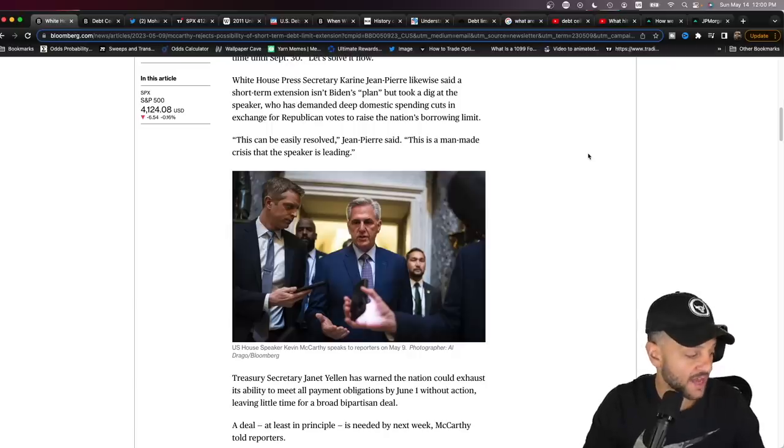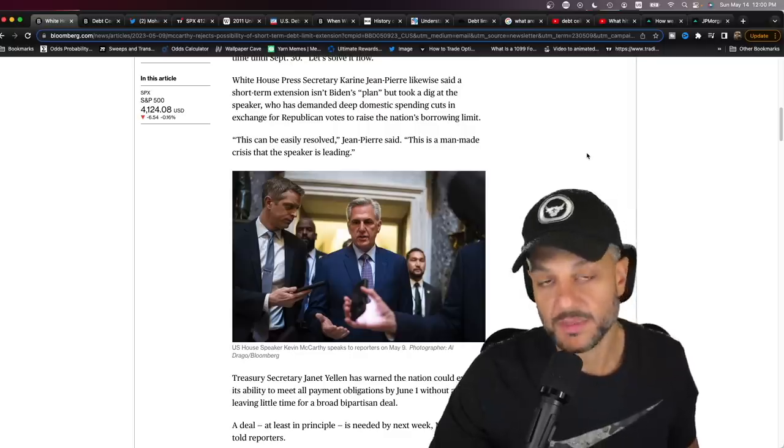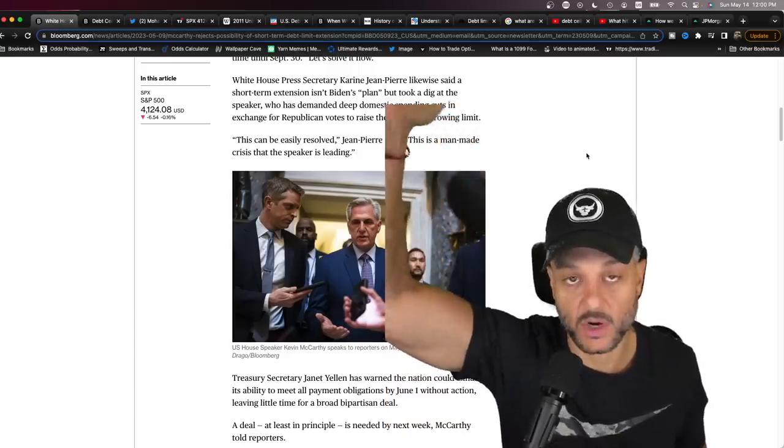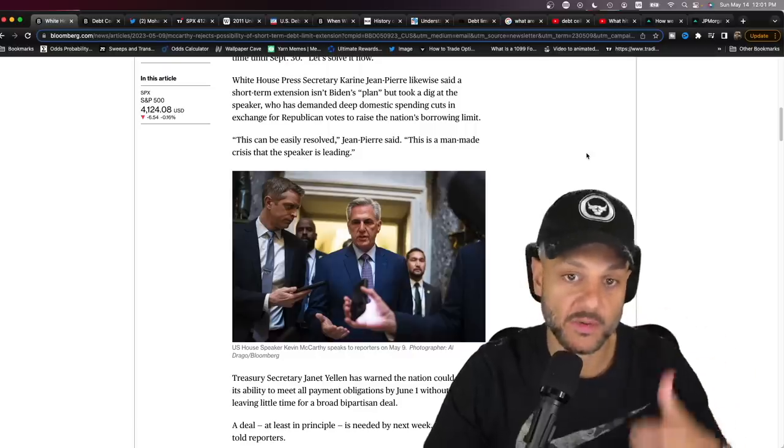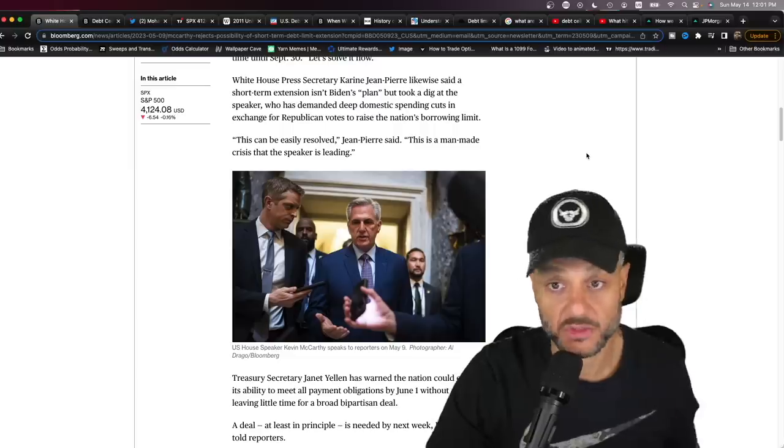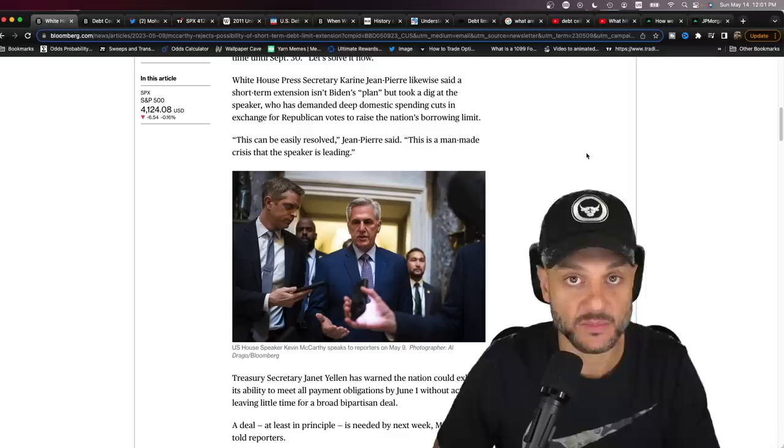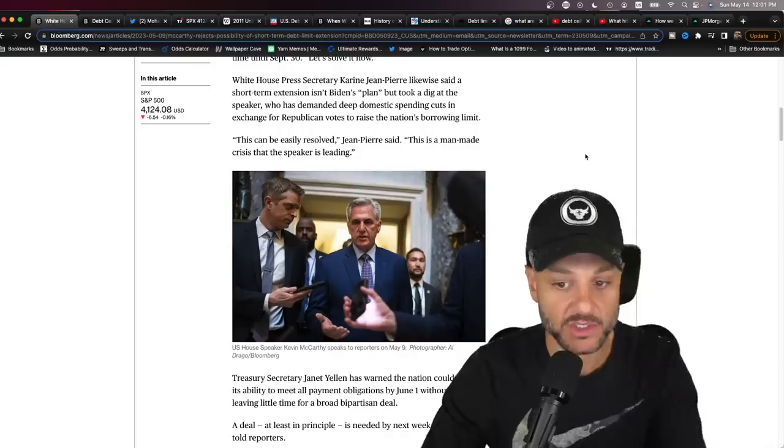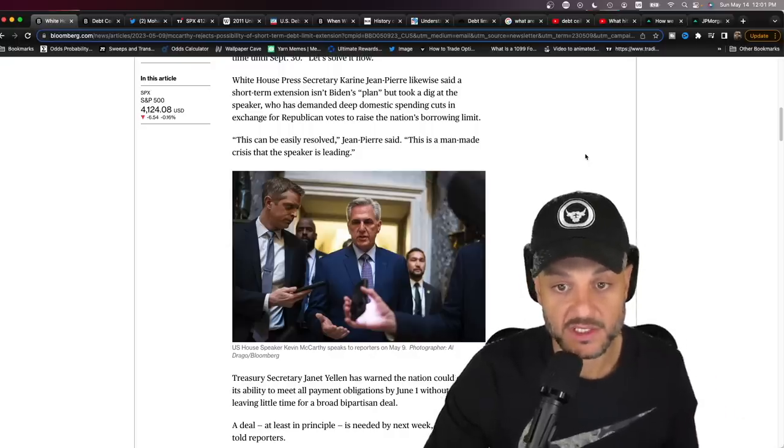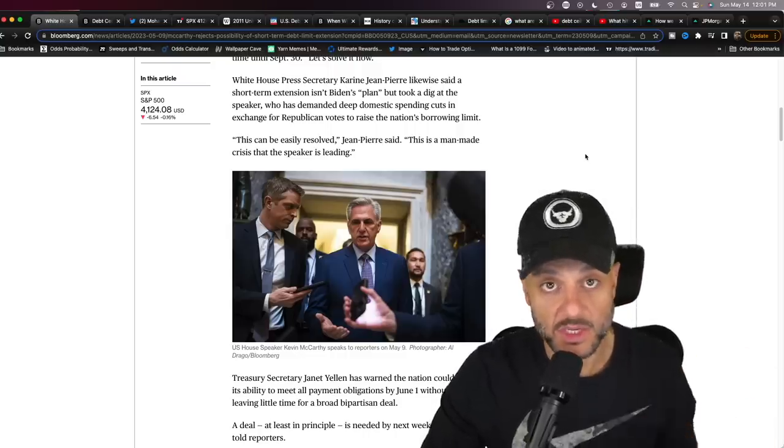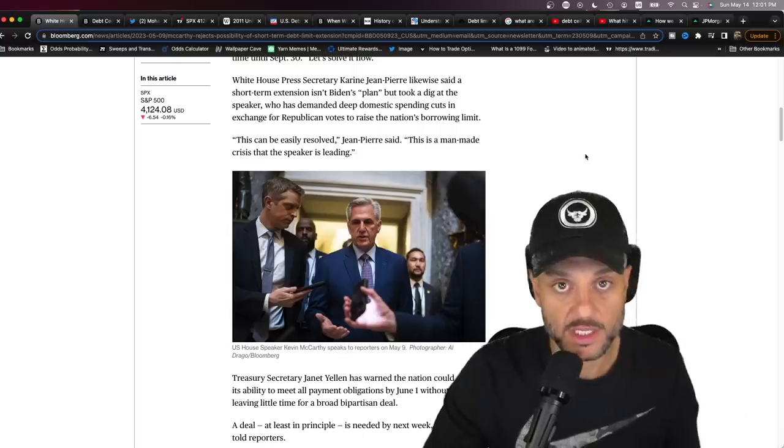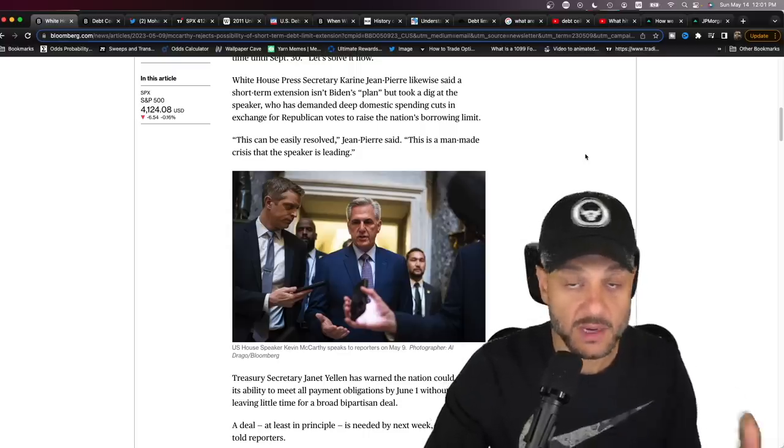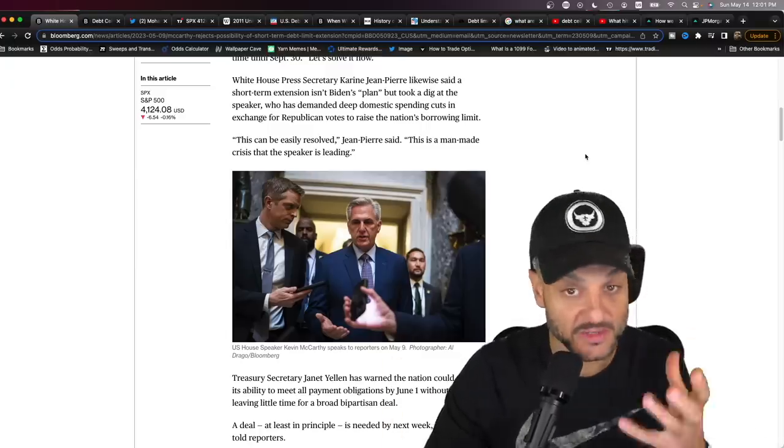So why do we have a debt ceiling, you might ask yourself? It is obviously used as a political football. There is no other developed country in the world besides Denmark that has a debt ceiling, but Denmark's debt ceiling is targeted way above where they're at now, so it's actually unrealistic that they ever hit it. In the U.S., this is a way that whoever's in political power can use this tool. When the Republicans are the minority in power, they can get the Democrats to cut back on spending and vice versa. When the Democrats are the minority, they use the debt ceiling as a tool to get the Republicans to spend more on things that the Democrats want. That's just historically how it's been.